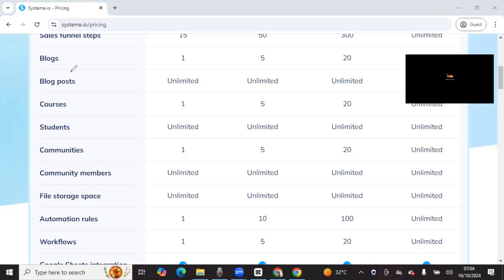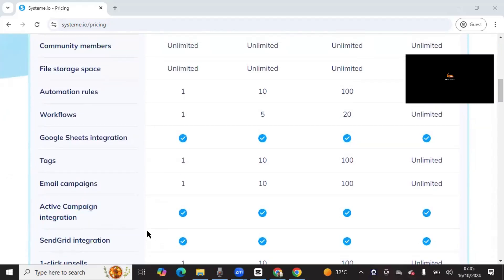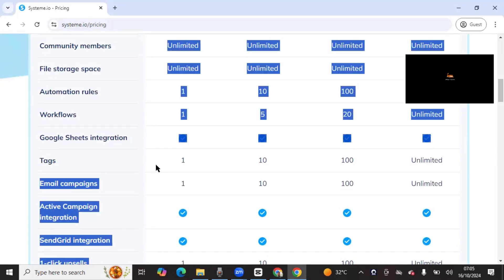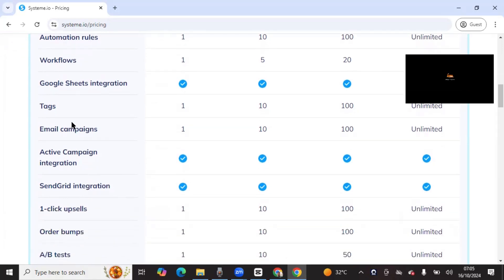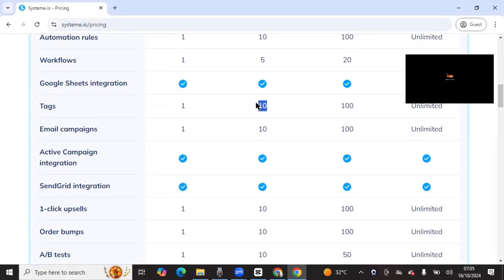For courses, you can host one course for free, and within that course you can have multiple modules. For automation rules and workflows, you can put things on autopilot — everything automated from the sales funnel to the thank-you page, all the way to delivering the product and sending the newsletter. Tags in Systeme are equivalent to segmentation, similar to other email marketing tools — so you have multiple tags for multiple automation rules.